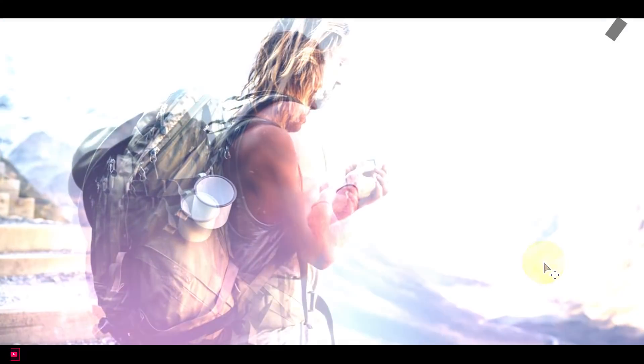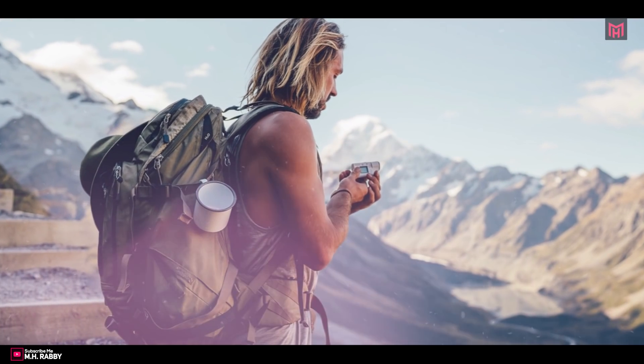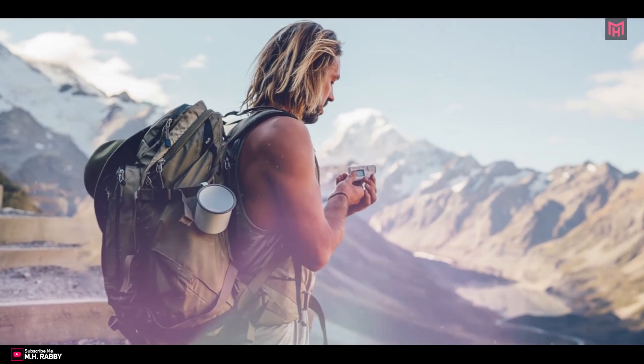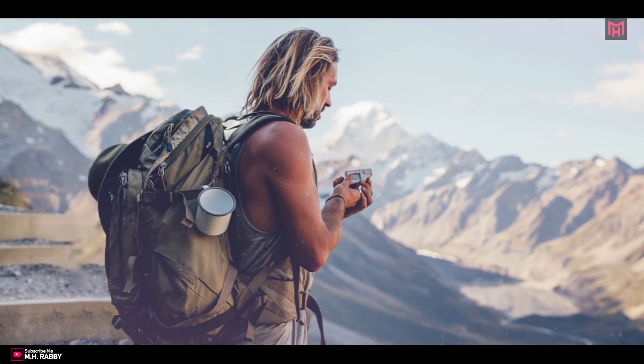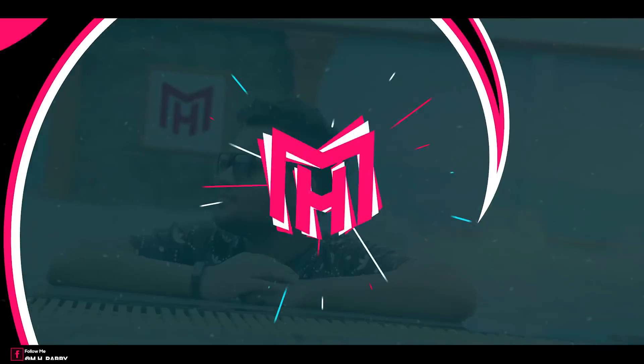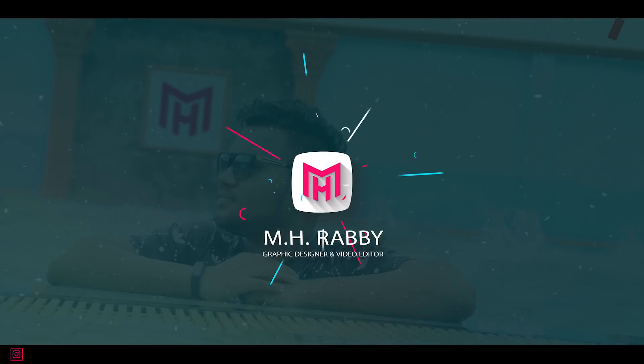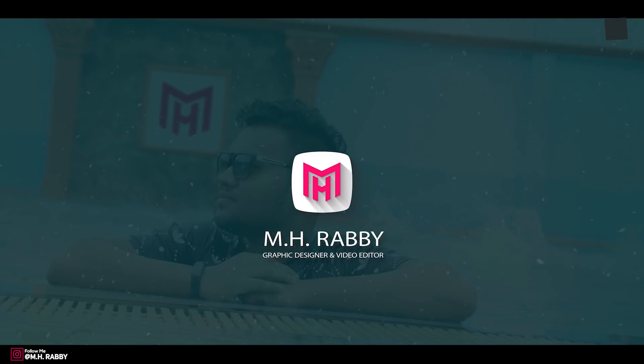So guys I really hope that you enjoyed the video. Give a thumbs up to my video. Also subscribe my channel for more videos. Thank you. See you next time. Till then have some fun. See you.